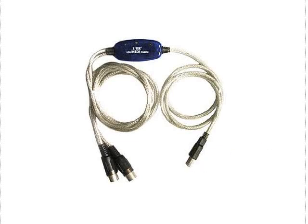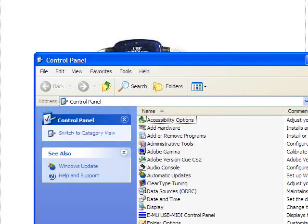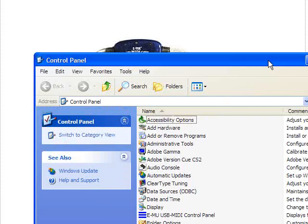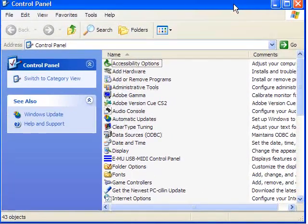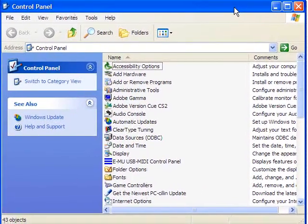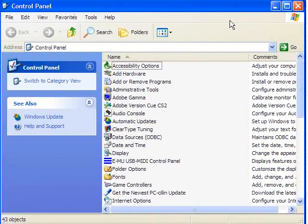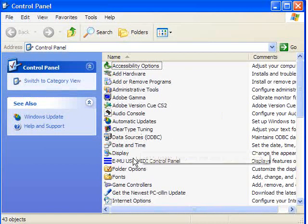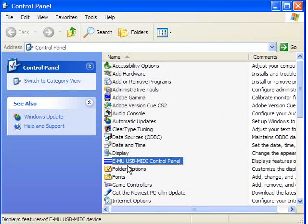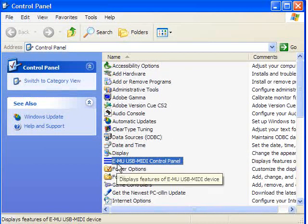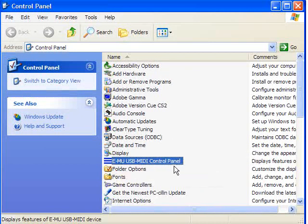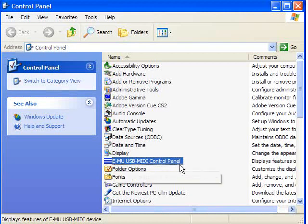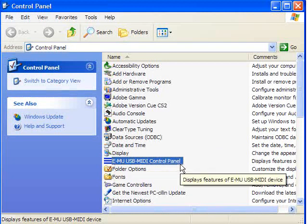Now in my case, once I installed my USB keyboard, I could go to my control panel here, and I could find it in the control panel right here. You see this EMU USB MIDI control panel. That was installed there by my keyboard driver.